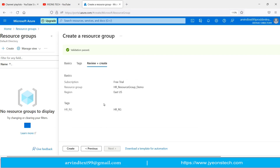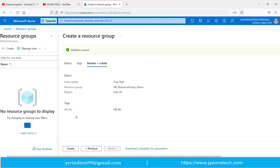Let's review it. It is showing that the subscription is Free Trial, the resource group name is HR, the region is East US, and the tag I have entered is the HR tag. I am clicking the Create button.